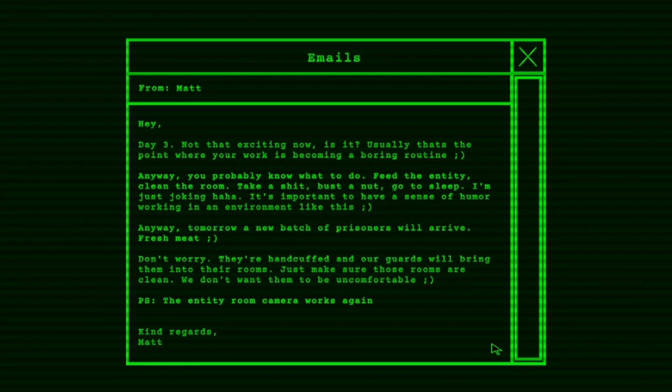When did you say anyways? Anyways. Tomorrow, a new batch of prisoners will arrive. Fresh meat. Don't worry. They are handcuffed and our guards will bring them into their rooms. Just make sure those rooms are clean. We don't want them to be uncomfortable. P.S. The entity room camera works again. Kind of regards. Matt.